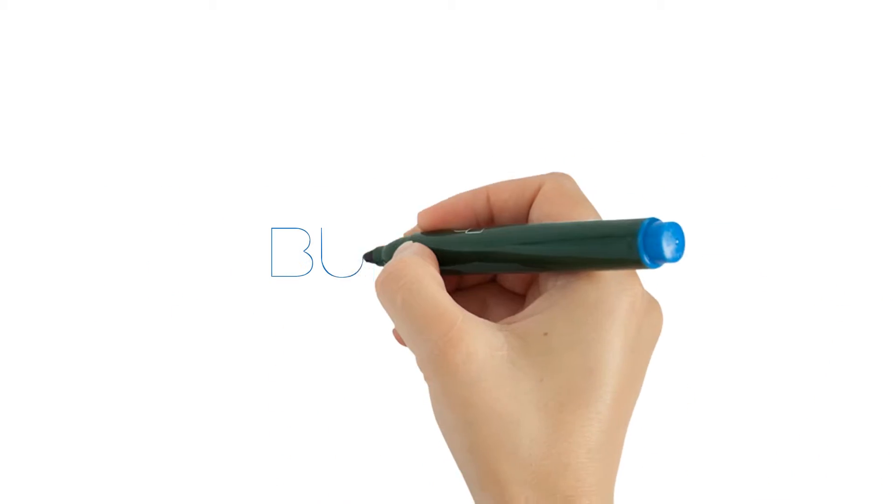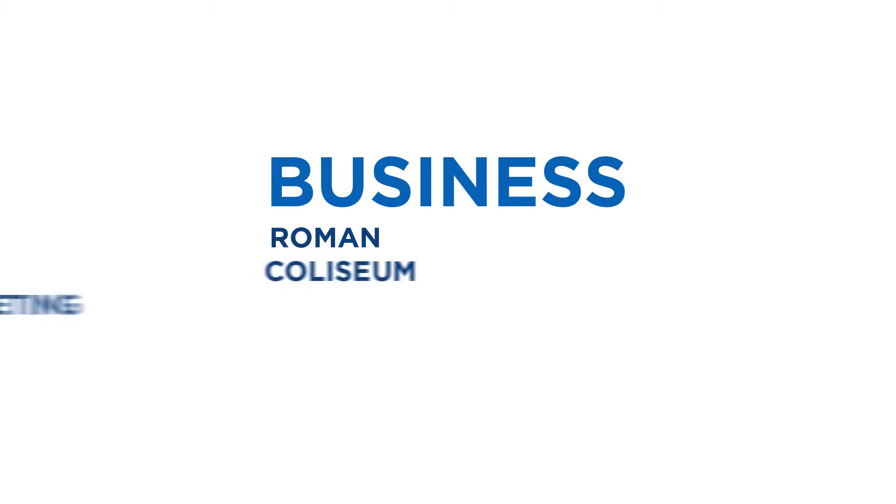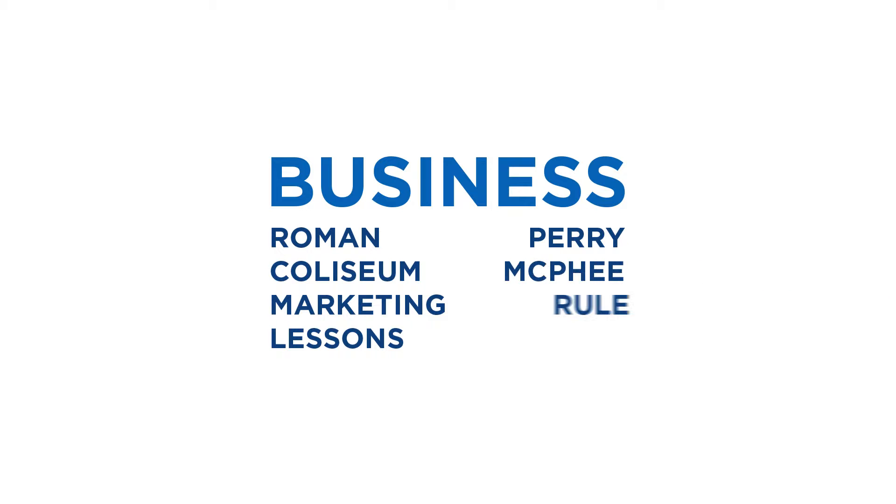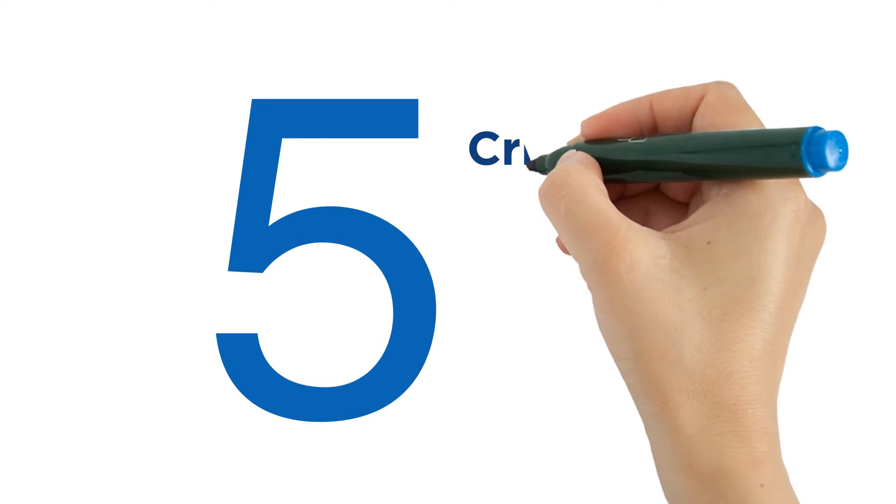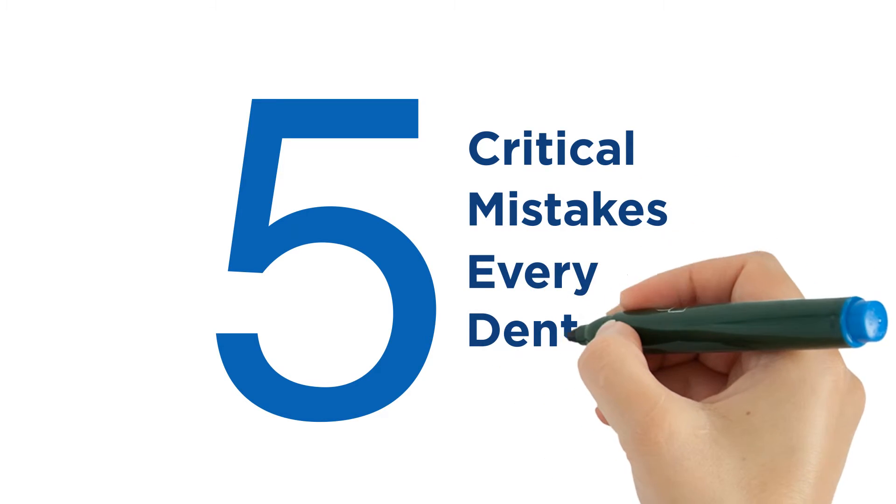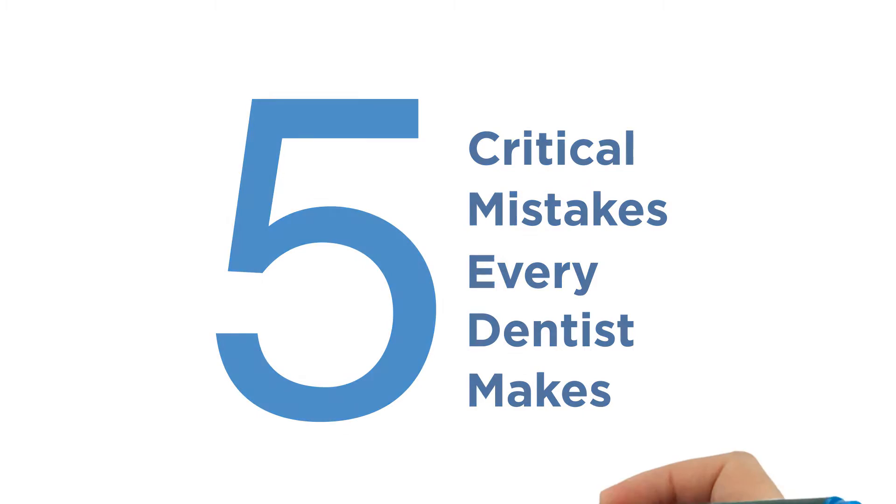You will learn the new practice success principles from the Roman Coliseum's marketing lessons on how to get more new patients, to the Perry McPhee Rule for getting patients saying yes to your best care, and the five critical mistakes virtually every dentist makes and how to avoid them. So the days of struggling with your dental practice are over.